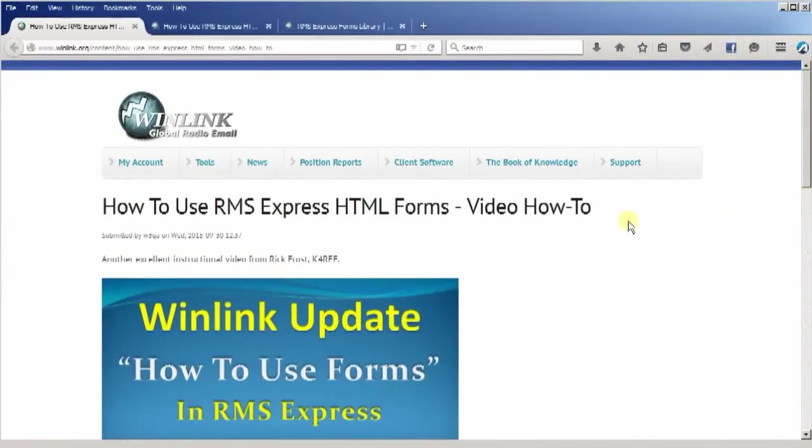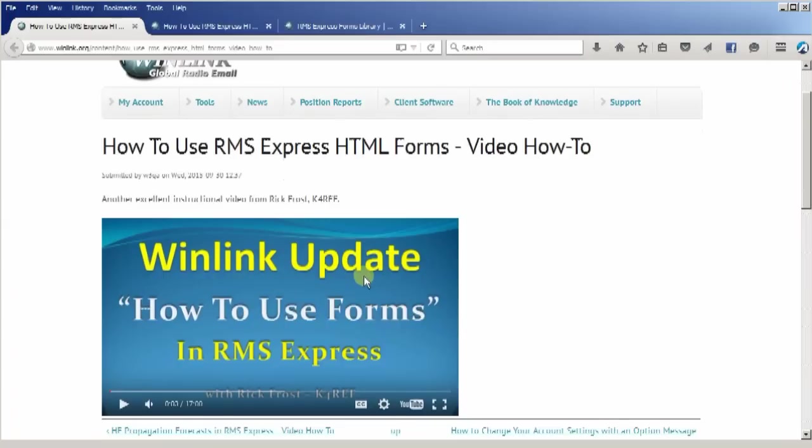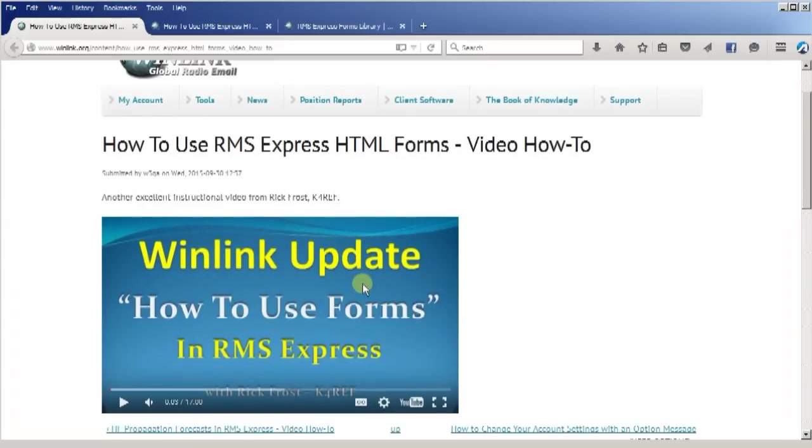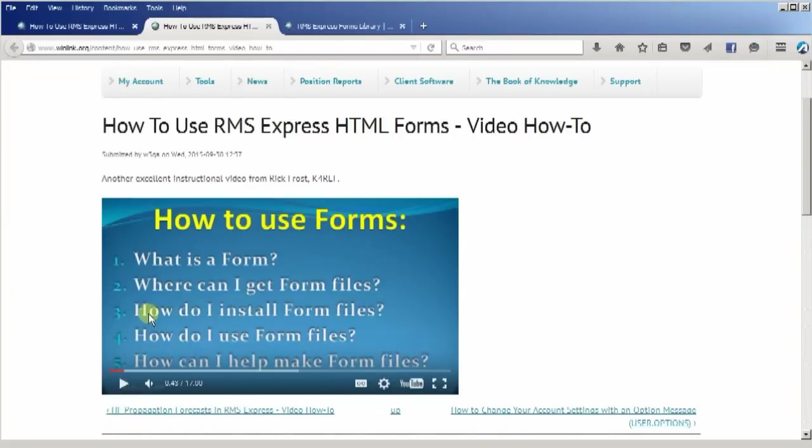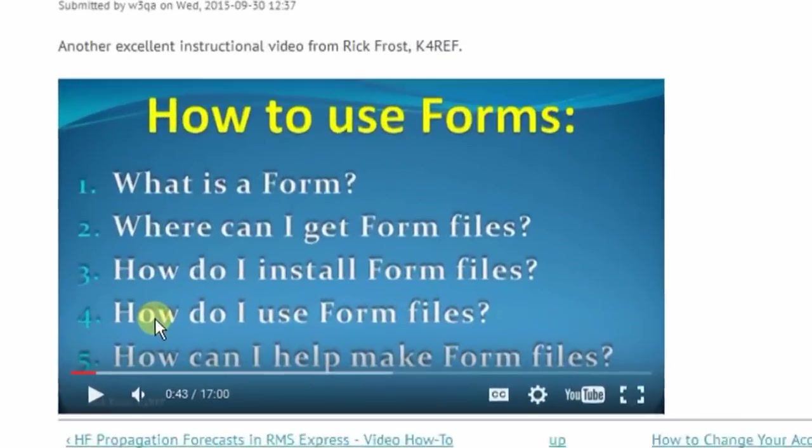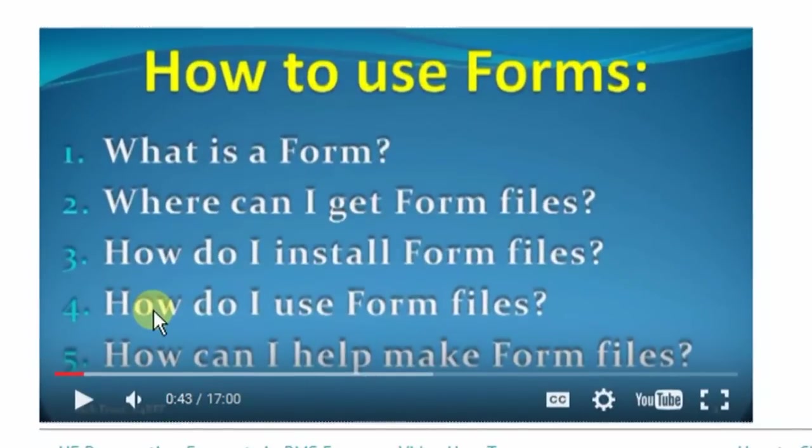Before we get started, I want to make sure that you have a fundamental understanding of how to use forms. To do that, I want you to go and watch my WinLink update how to use forms in RMS Express video. That video will cover the basics of how to use forms. It'll tell you what a form is, where you can go to get form files, how you install them, and the basic steps to using the three-part file.